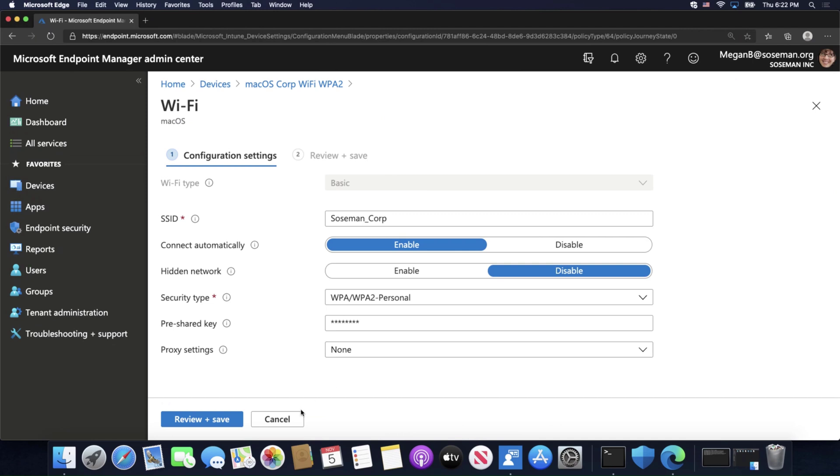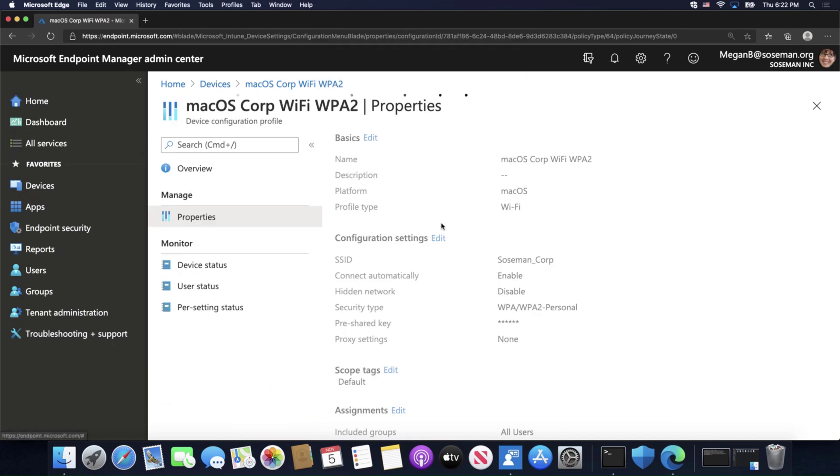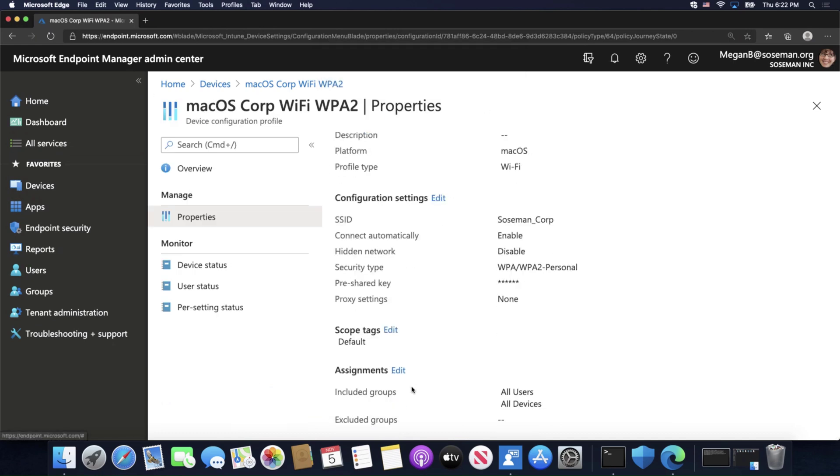What this will look like once I assign it to someone—let me just show you here, I have it assigned to all users and all devices, and again, the system is smart enough to know to assign it only to Macs and not Windows PCs or other types of devices.